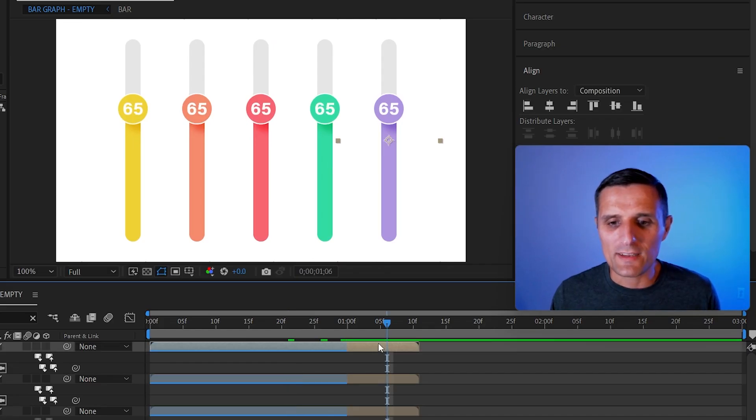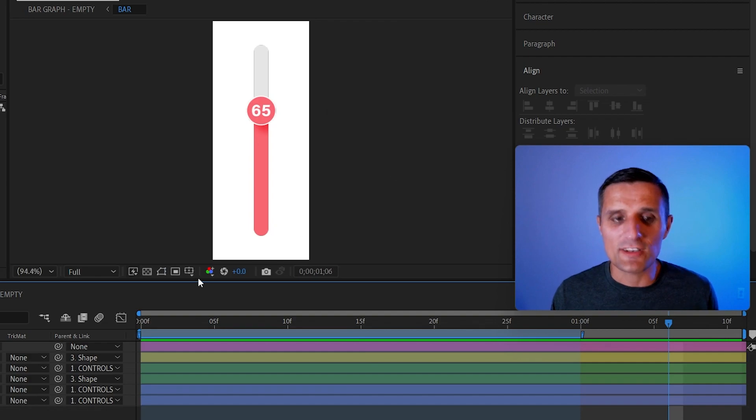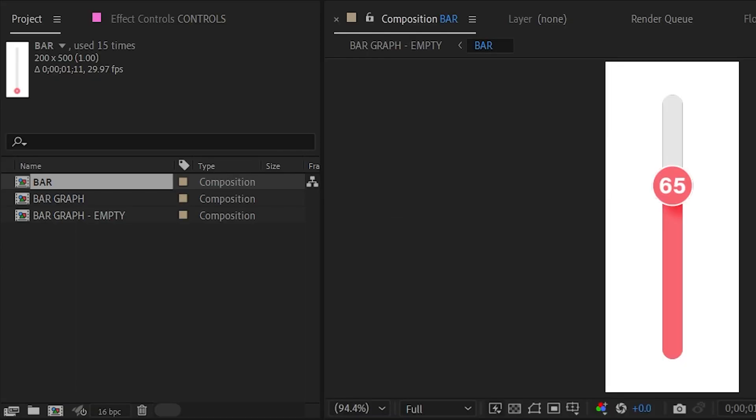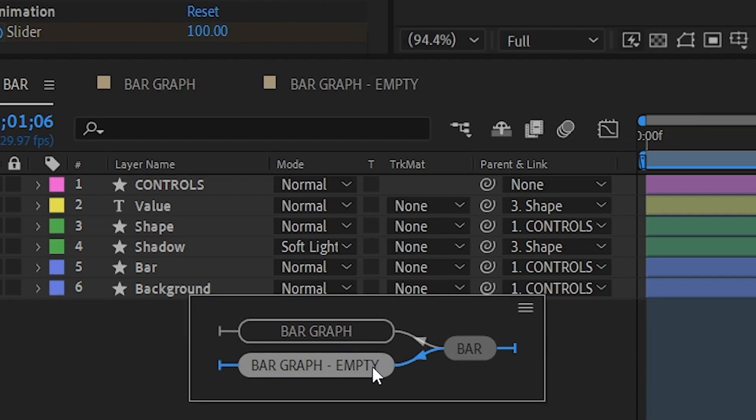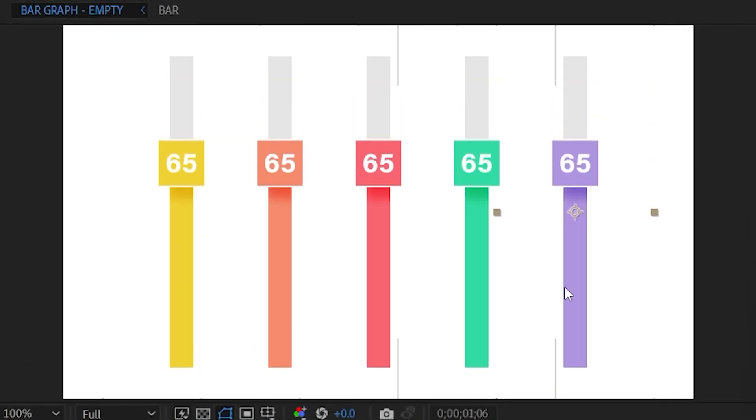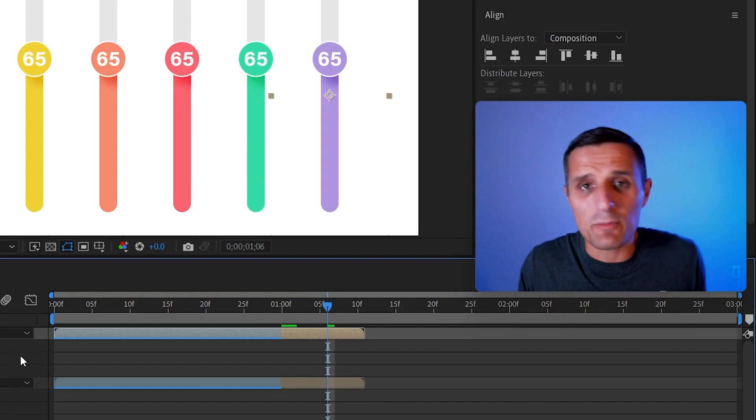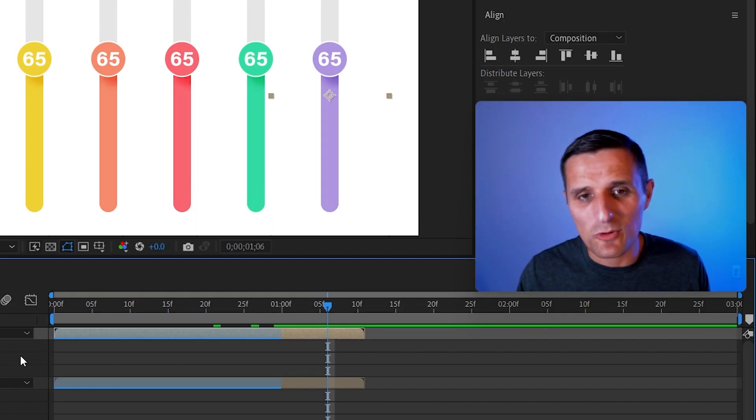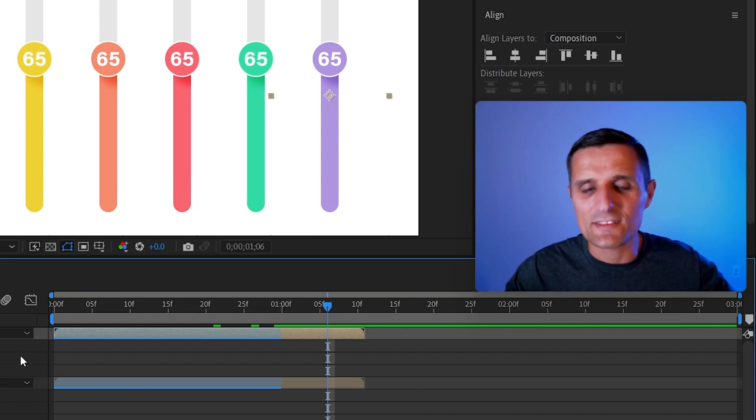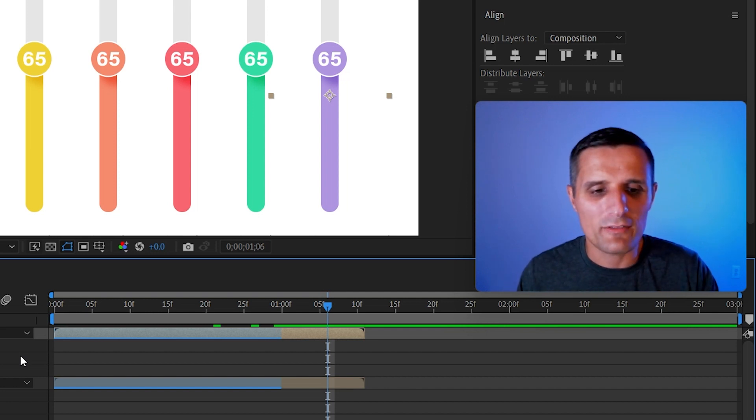You can go back to this one and adjust things in here in the controls. You can change maybe the roundness. We can completely go like that and it will do that globally. It's a template. It's just one composition. You change one and it applies it to every single one of them.